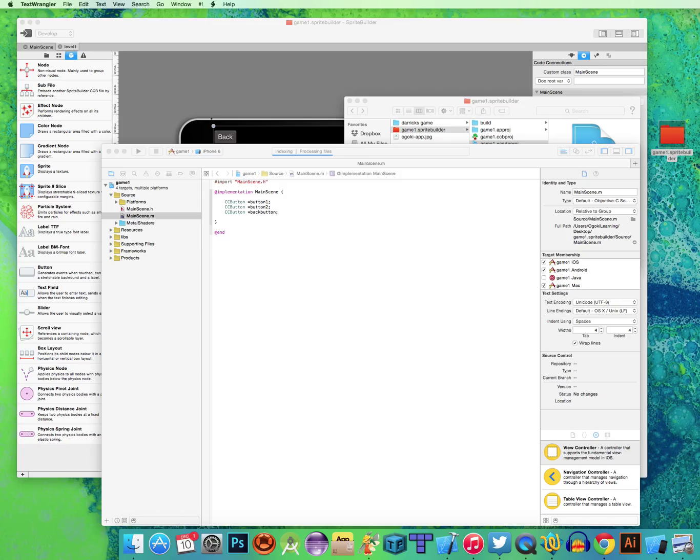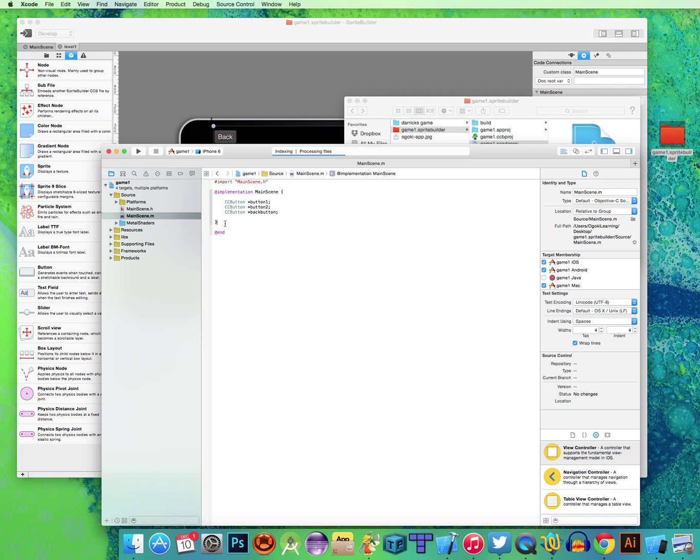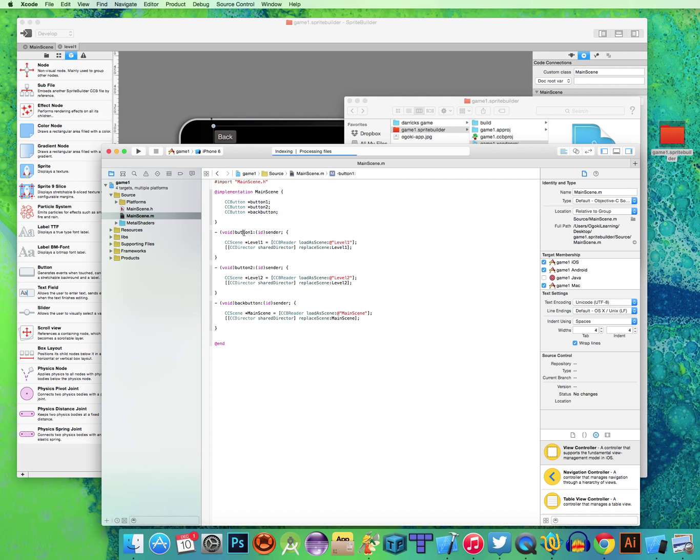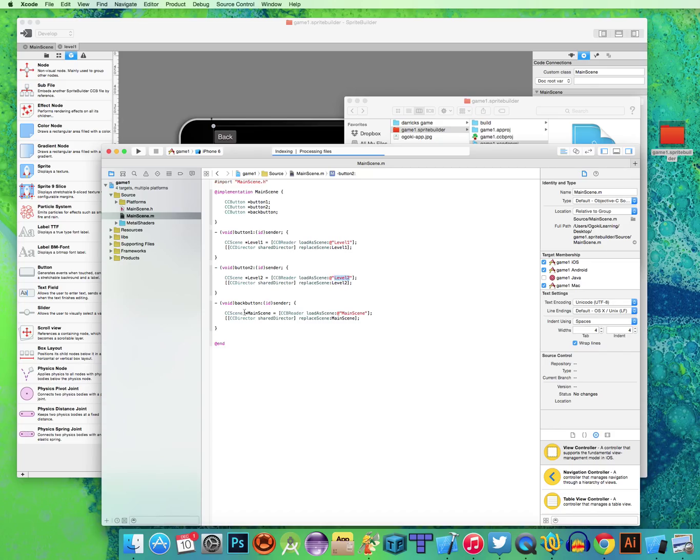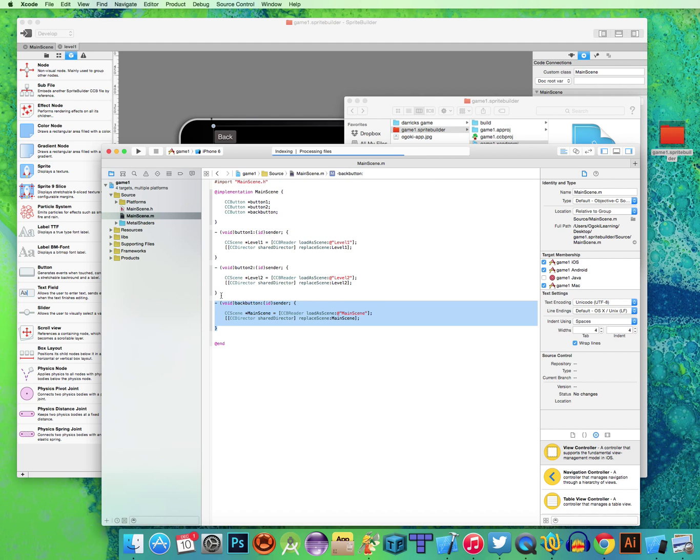Now I'm going to copy and paste the commands for those buttons. Outside the brackets here, there's button 1, which is the ID sender, takes you to level 1. Button 2 will take you to level 2. And back button will take you to main scene. Remember, this back button is a different scene, but because we told it to operate off the custom class main scene, it'll look for this and load up this main scene.